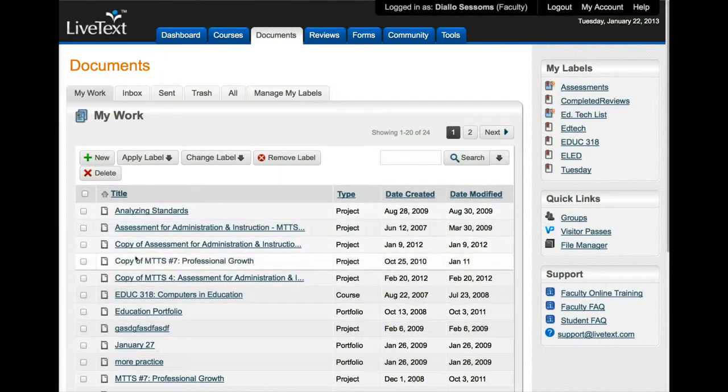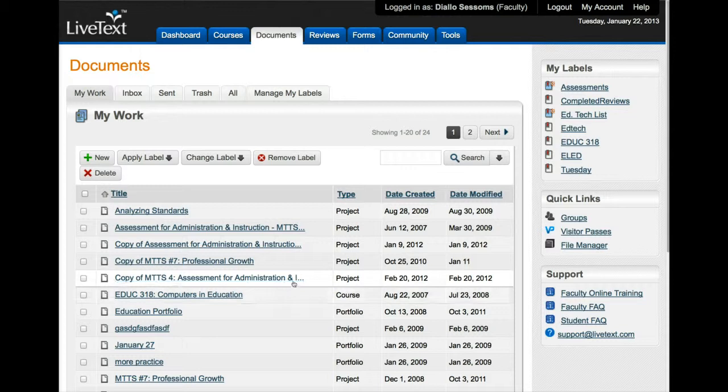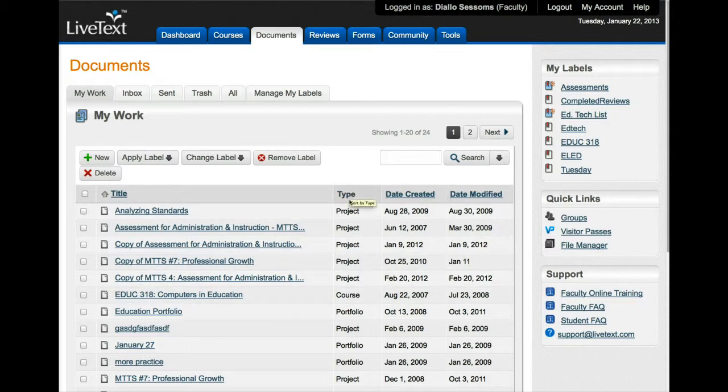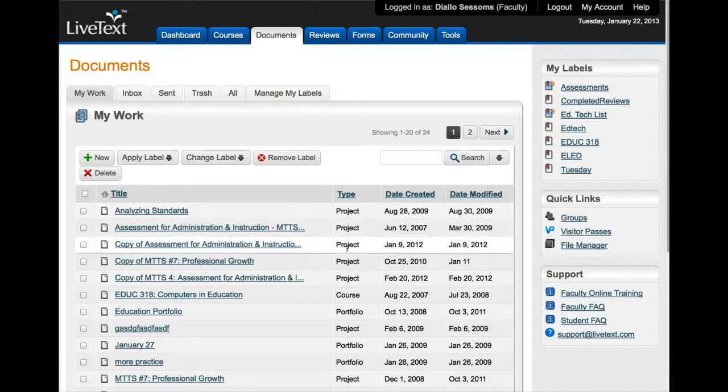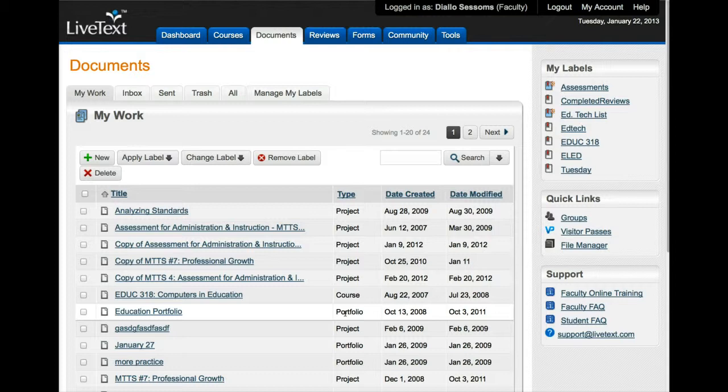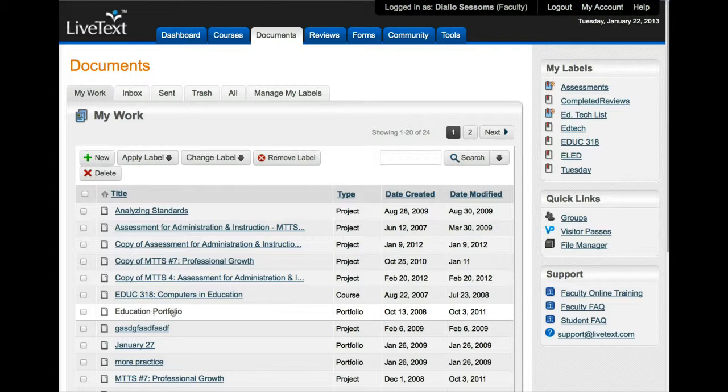Now I'm back on the dashboard and I'll again go to documents, but this time we won't go to new. We'll scroll down until we find our portfolio. And notice that type tells you what type of project you have, so you scroll down and once you find a portfolio you know that's your portfolio.